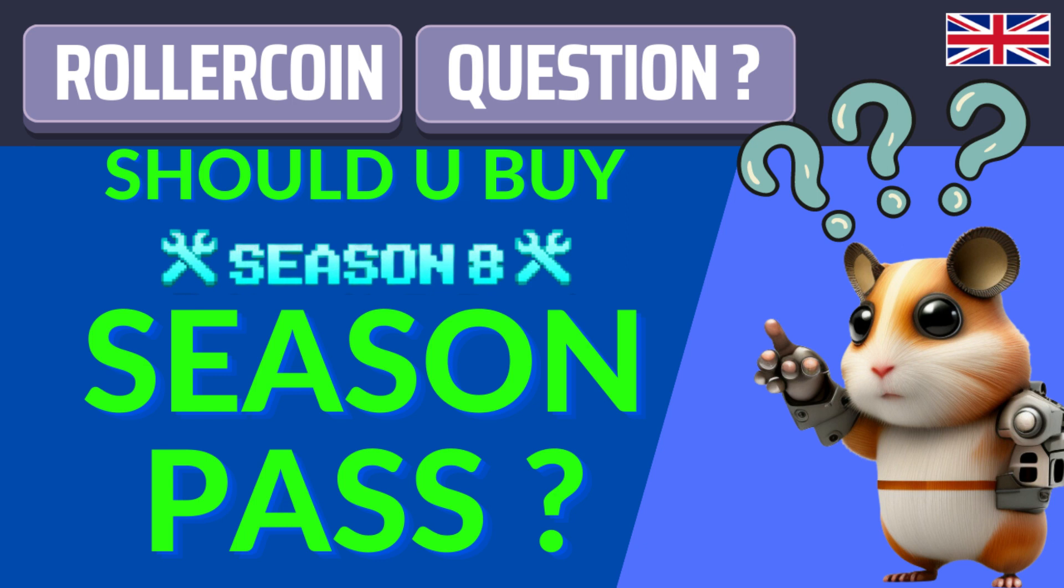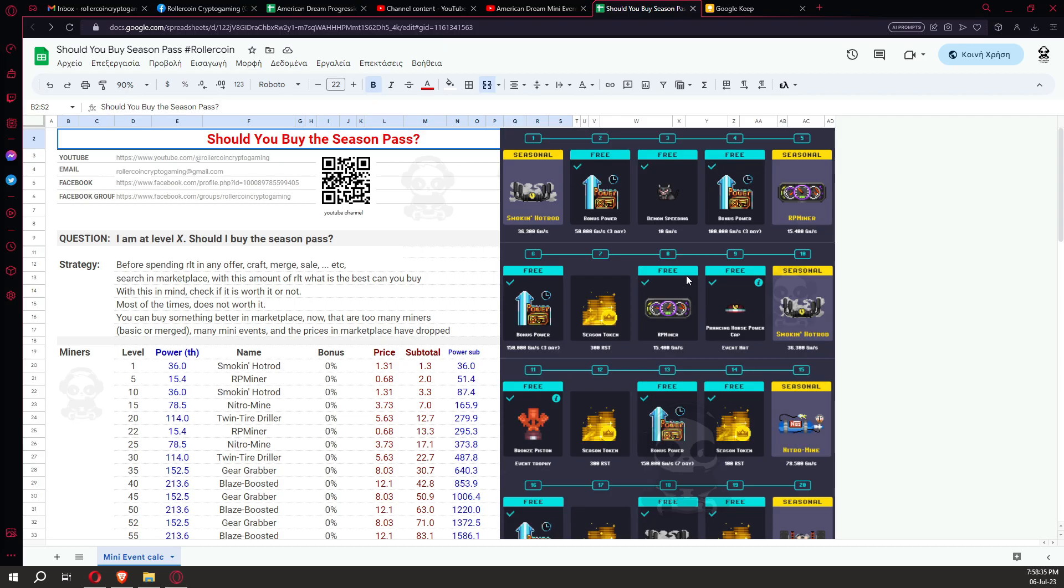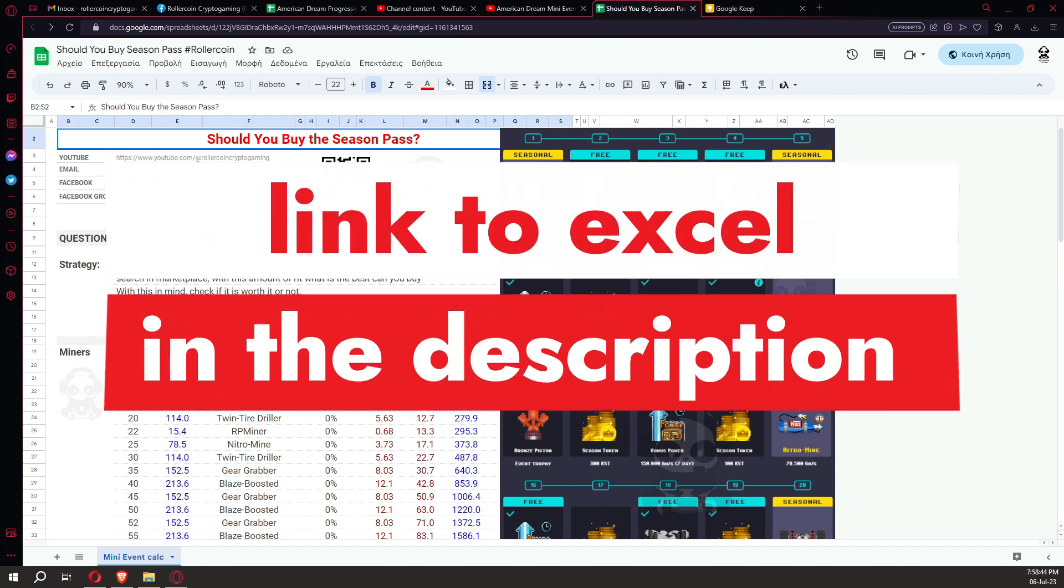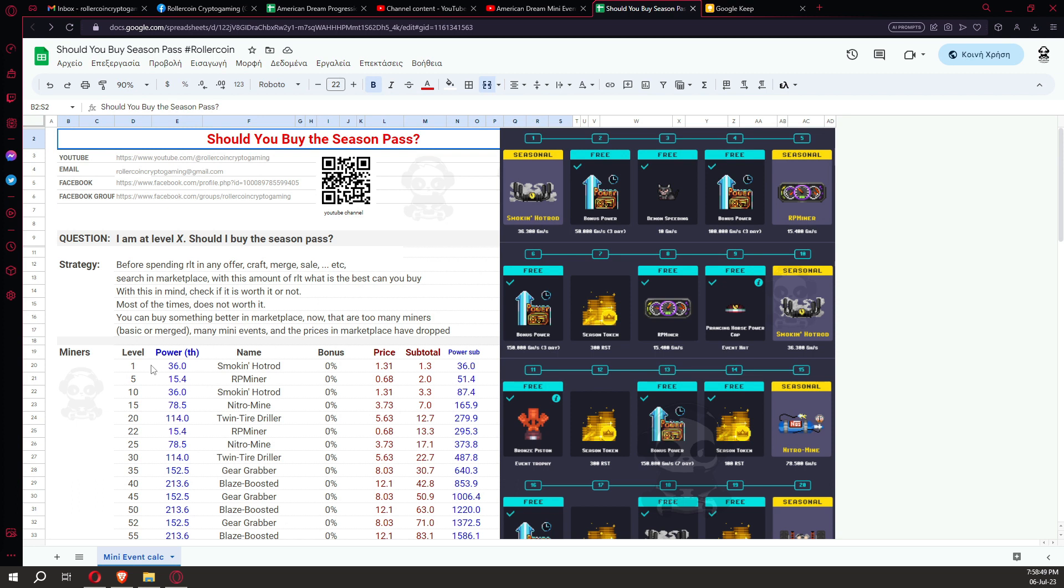We are reaching the end of season 8 with a few days left. Many of you are wondering if it is a good idea to buy the season pass. It depends on the level you have reached. Here at the right you can see all the rewards per level. The link to this Excel, as always, can be found below in the description of this video. You can find it, see the calculations, and decide what to do about the season pass.